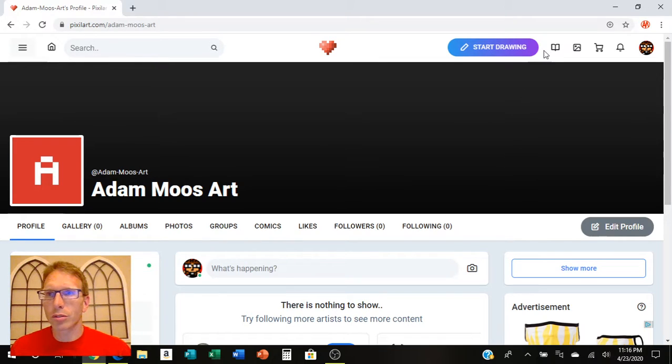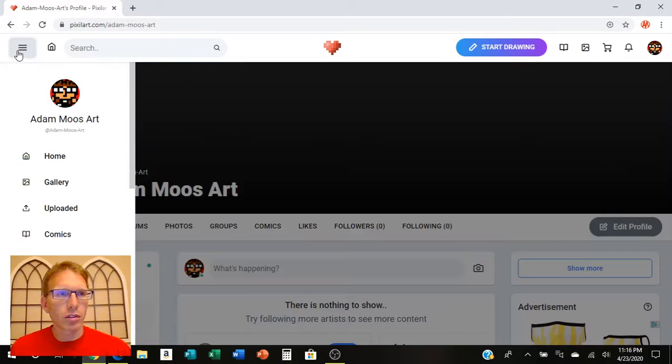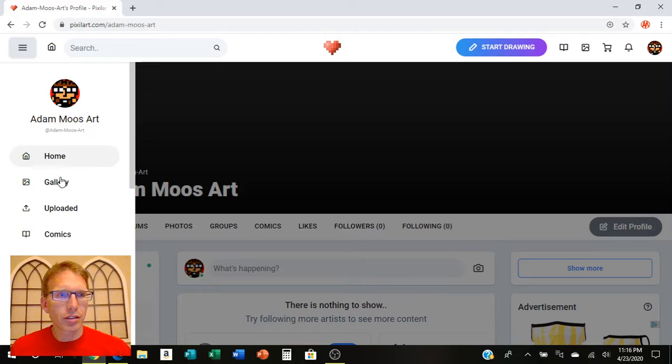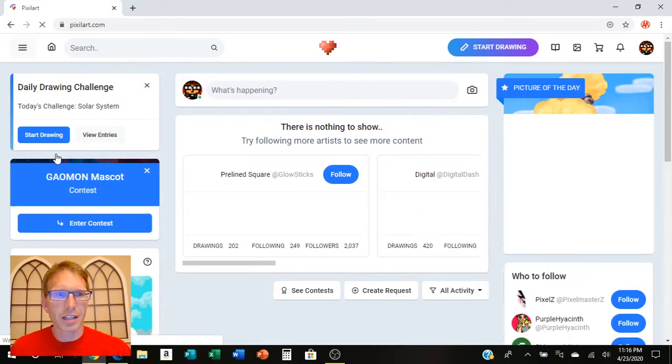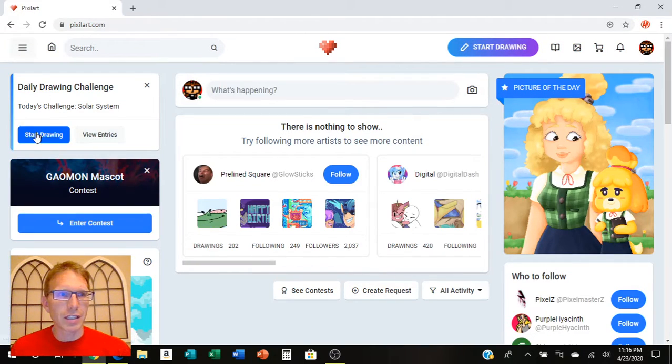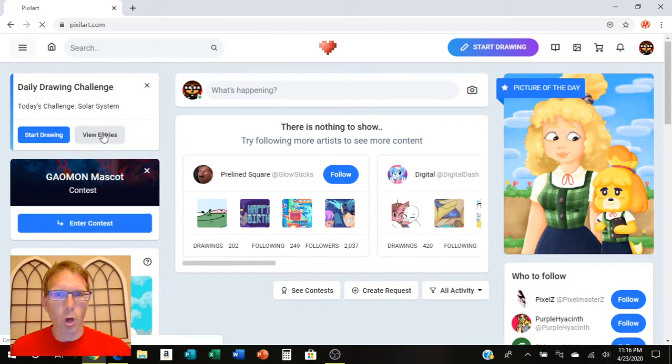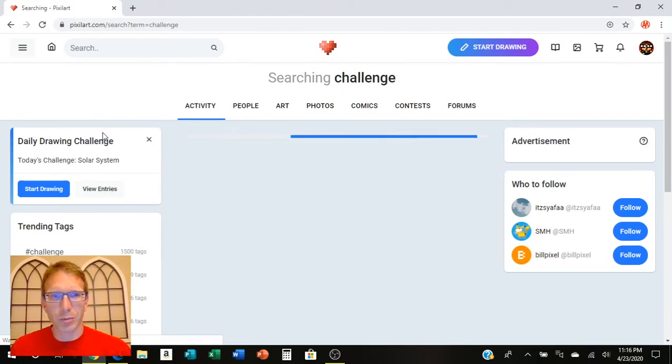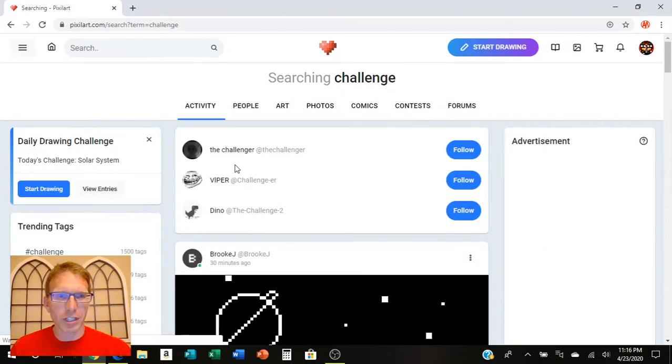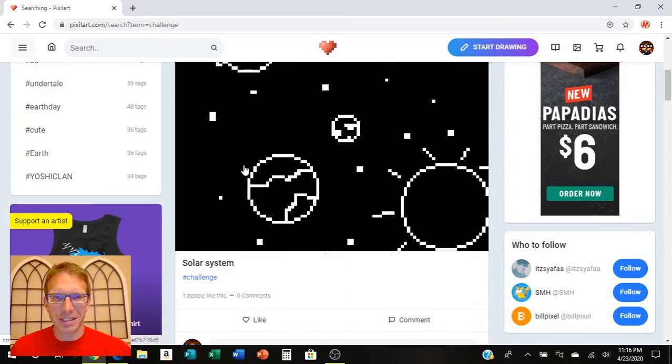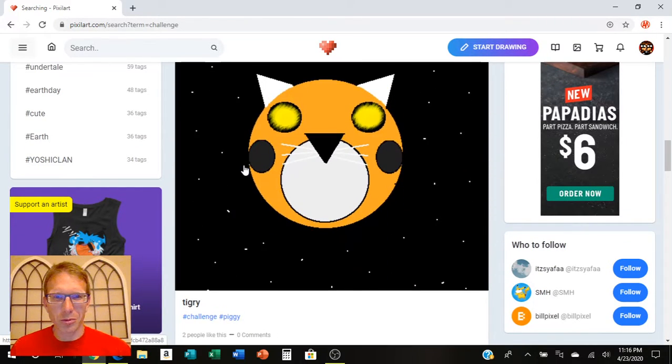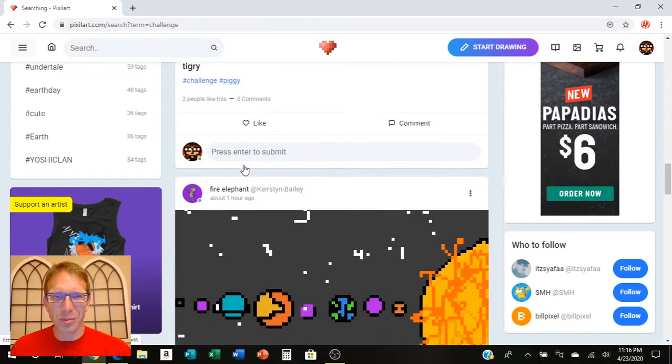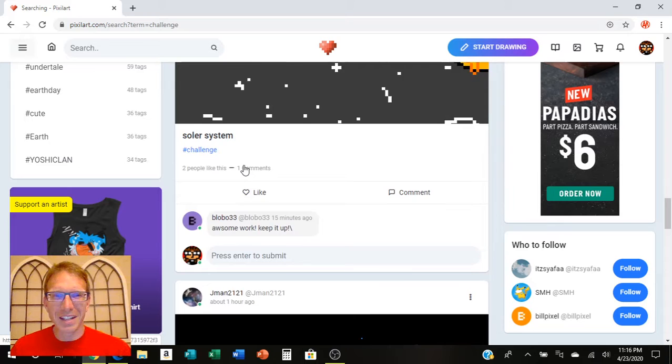And it also shows you several other things that you can take a look at. There's like the daily challenge. So there's today's challenge with draw the solar system. And you can look at the entries and see what kinds of solar system drawings people have done.